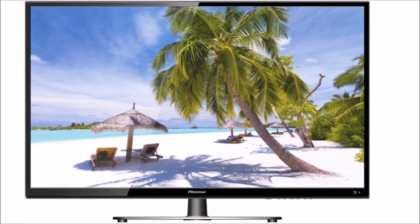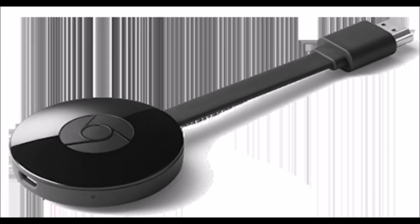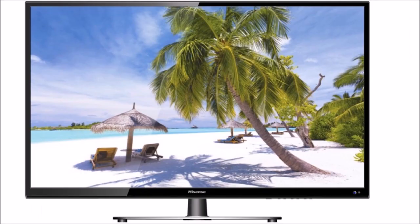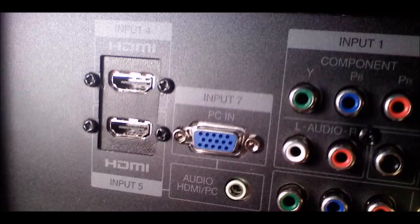We can't use it as a wireless device. But we also have LCD and LED TVs. These LCD and LED TVs have HDMI ports, so you can connect with HDMI ports.